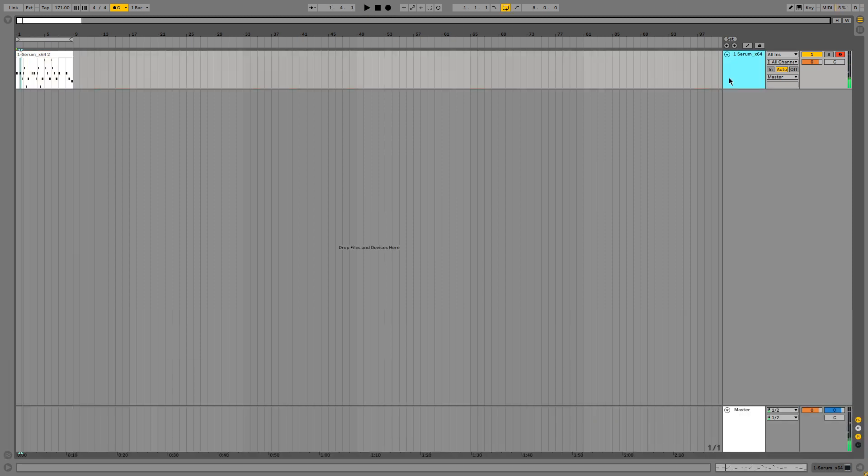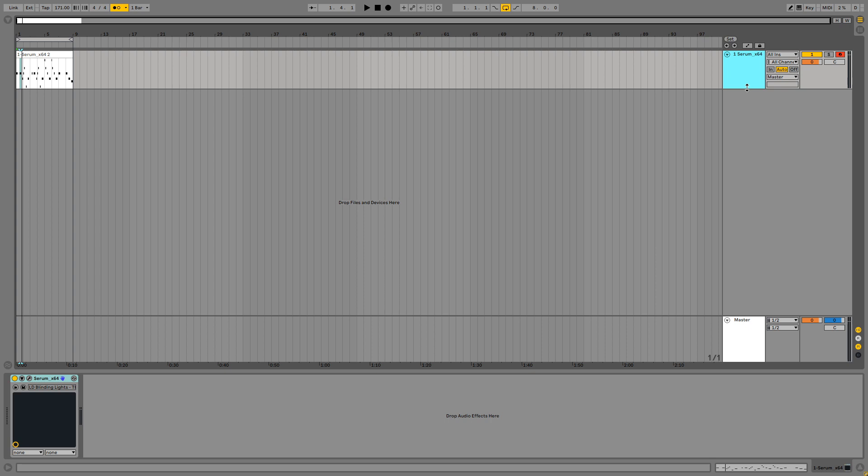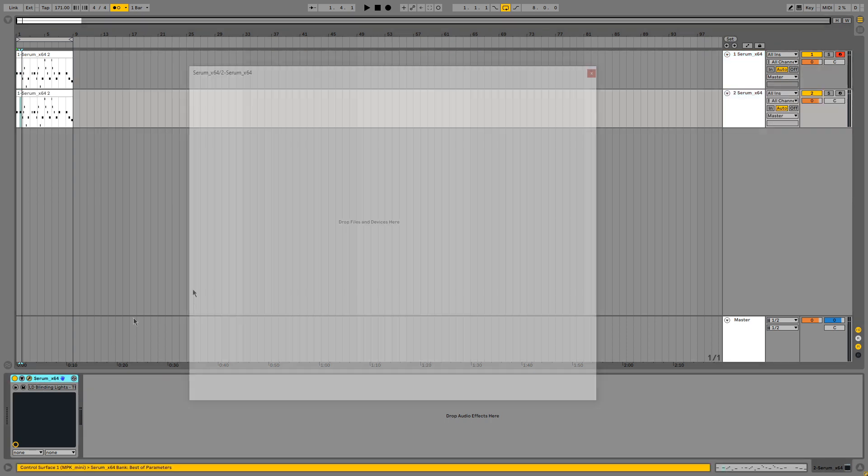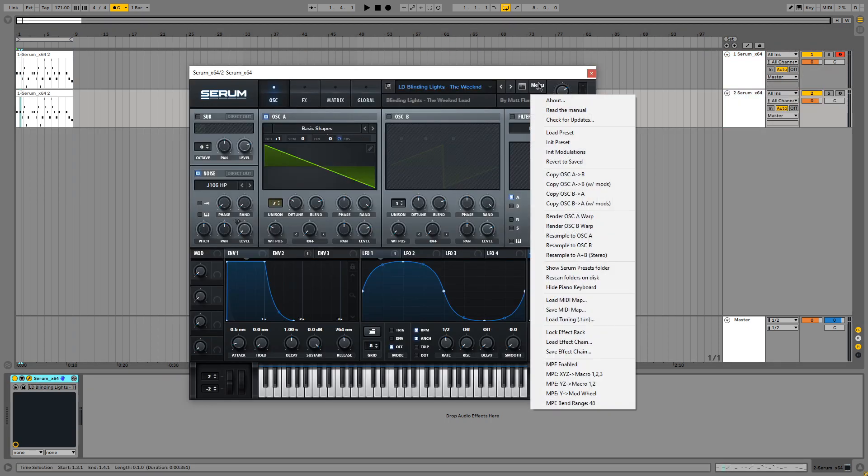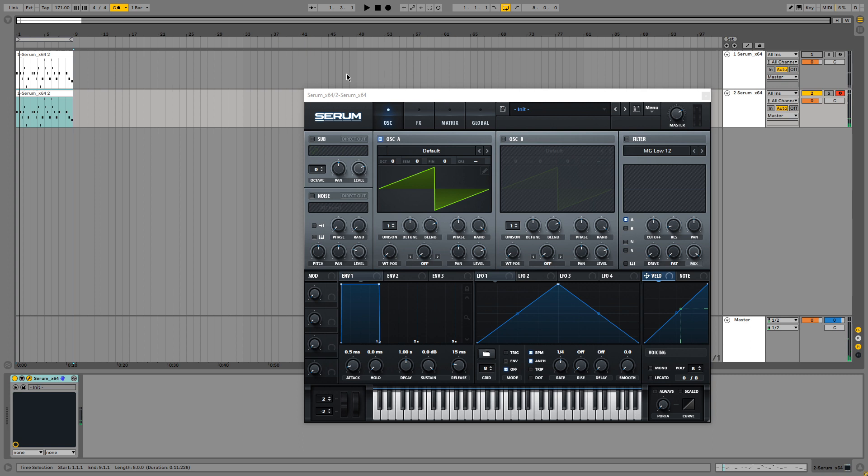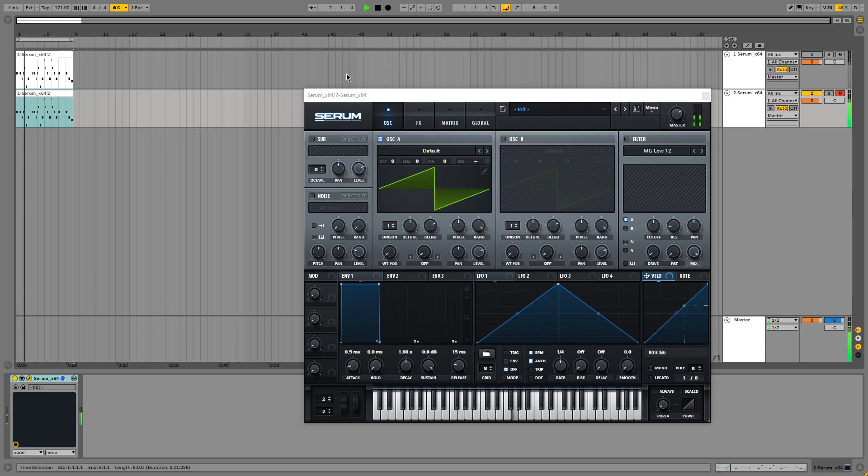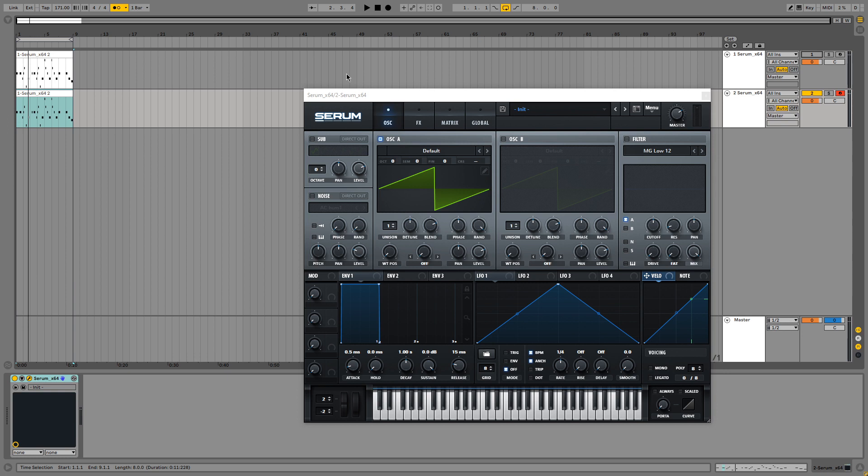Alright, there we have the melody. So now let's duplicate this layer and initialize Serum to see what we have to do. So first off, if you open Serum, this is the initial preset. It already sounds a bit like the Blinding Lights lead, so I know that the Blinding Lights lead is based off a saw wave.